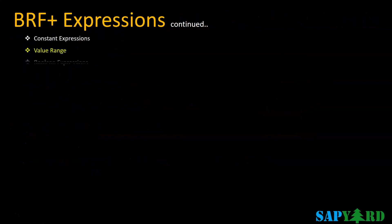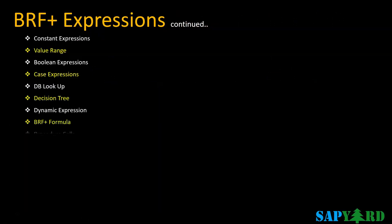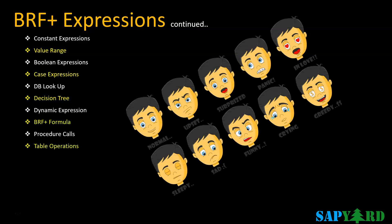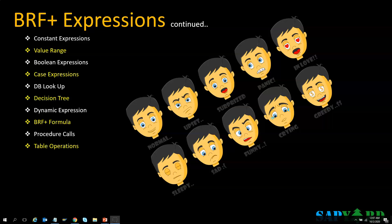BRF Plus expressions are one big topic. We will cover constants, value boolean, case, dynamic expressions, and more. Formulas are business rules that produce a value according to a specified mathematical algorithm. Decision trees graphically depict the change of dependent conditions leading to return values or actions. Similar to decision tables, decision trees provide a mechanism to easily structure interrelated business rules. Procedure calls invoke an ABAP procedure — either a method or function module. Table operations operate on entire tables to carry out aggregations, existence checks, and line counts.